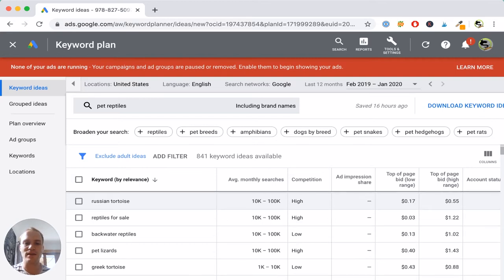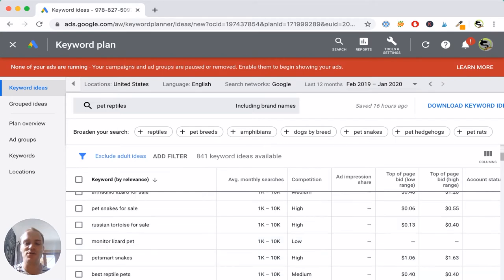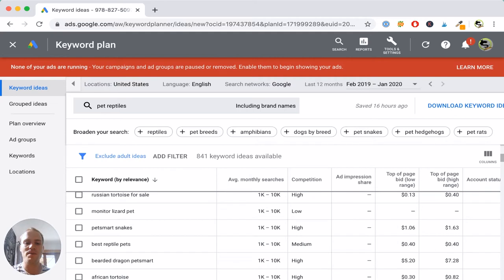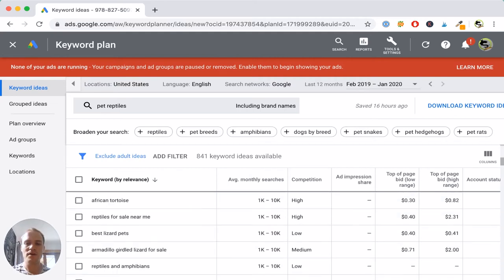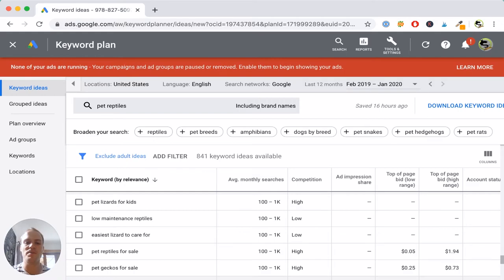Scrolling further, I see Pet Lizards getting 10,000 to 100,000 searches, and Greek Tortoise getting 1,000 to 10,000 per month. Maybe I only want to start a tortoise blog covering both Russian and Greek tortoises as two different categories. You can scroll down this list to get a general idea of average monthly searches and some category or article ideas. Further down, low maintenance reptiles is only getting 100 to 1,000 searches per month — that's probably a topic I don't want to choose because it's not getting enough searches. Use this tool to get topic ideas and understand how many people are searching for them.